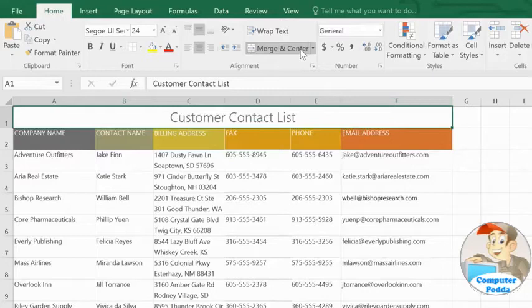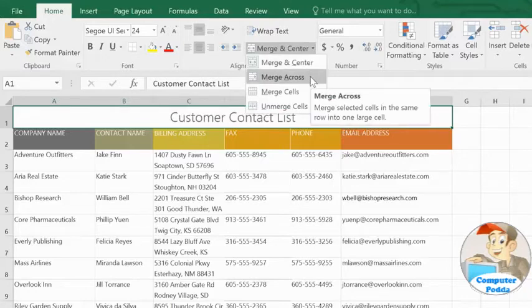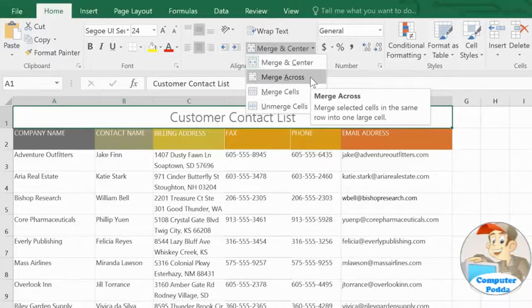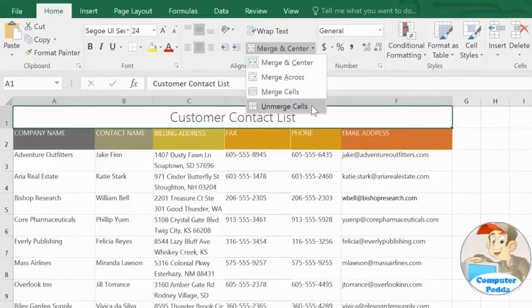There, that's perfect. To access more merge options, open the drop-down menu here. You can merge across, creating merged rows instead of a single, large cell if you have multiple cells selected. You can also merge without centering, or split your cells up again.